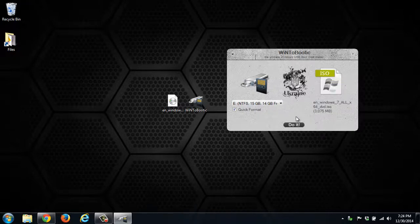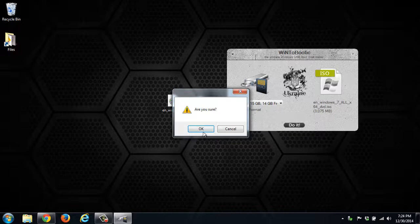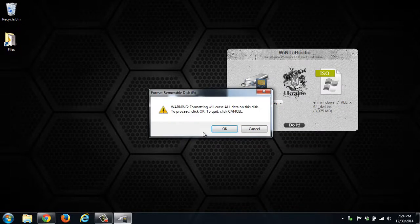So once you have that all selected, click Do It. It will confirm that you want to do it, and then it will confirm that you do want to erase the drive.